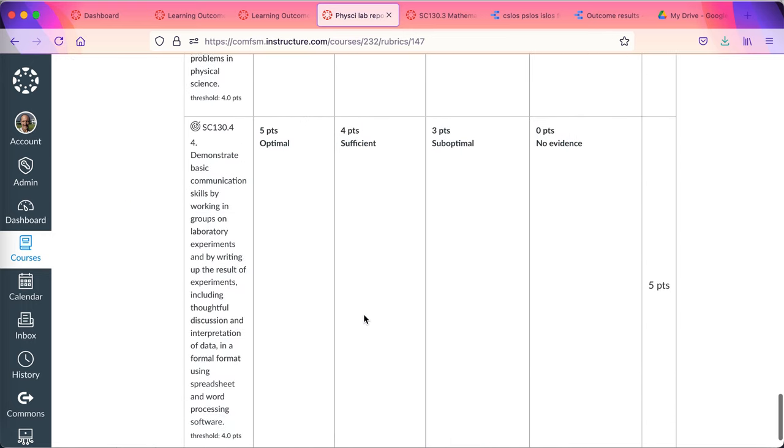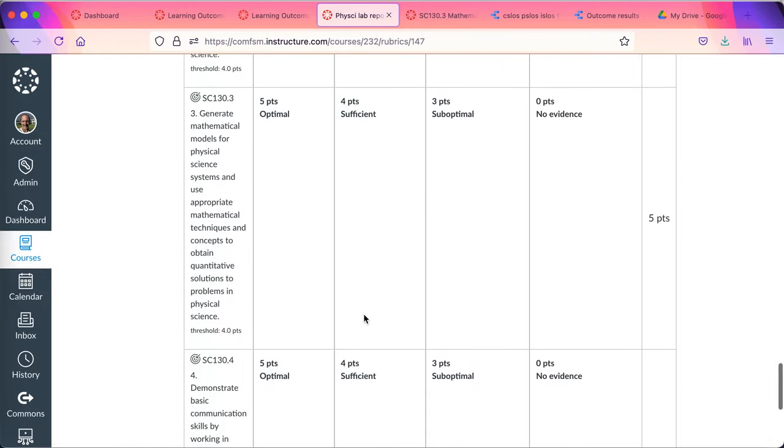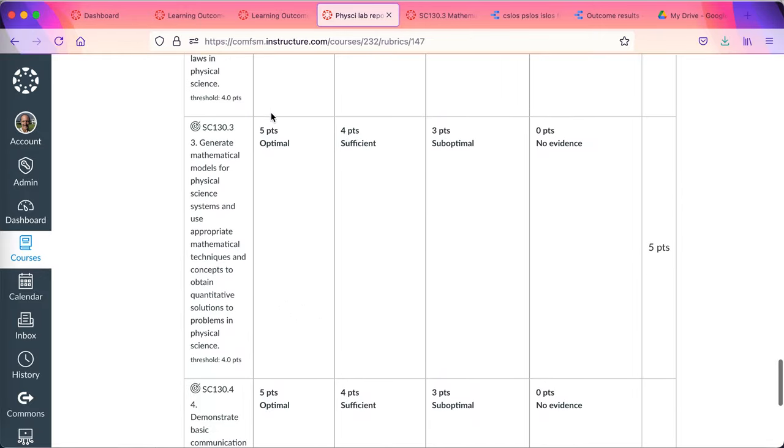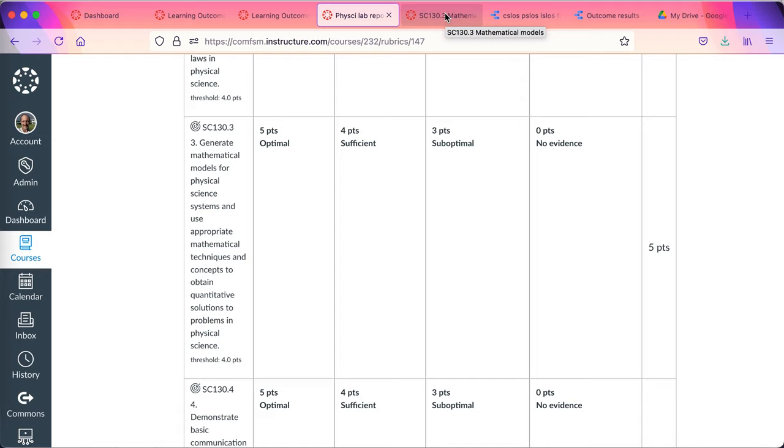This is a rubric that marks my lab reports. There is the course learning outcome. Five points optimal. Four points sufficient. Three points suboptimal. Zero points. No evidence that the learning outcome has been demonstrated or achieved.